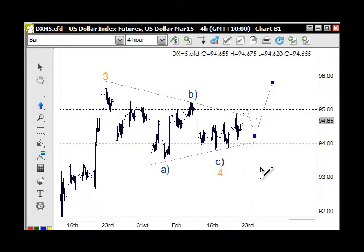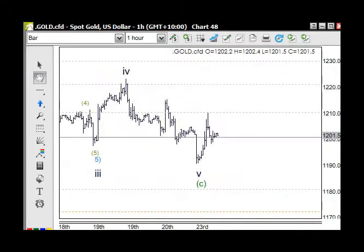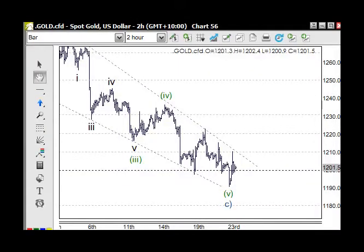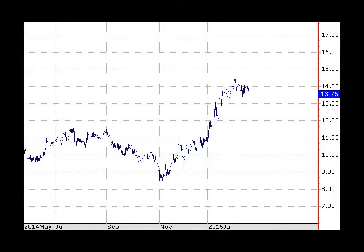That will obviously place pressure on various commodities to various degrees. With that in mind, starting with US spot gold — we're at 1200, we expect support and we're seeing support, but I really want to see what type of pattern emerges from this support. We'll just wait and see.